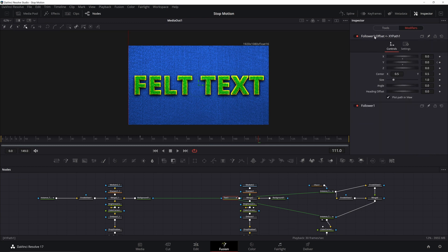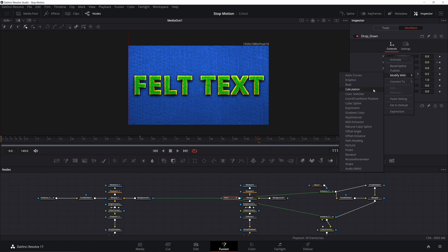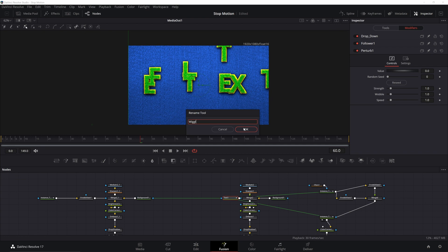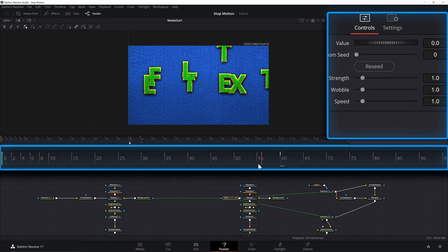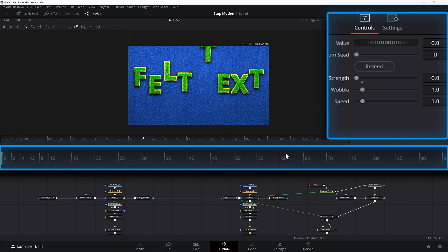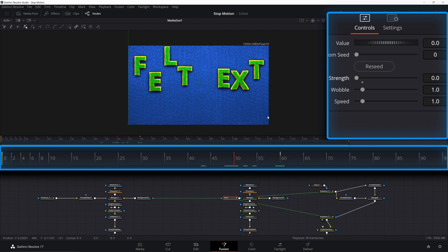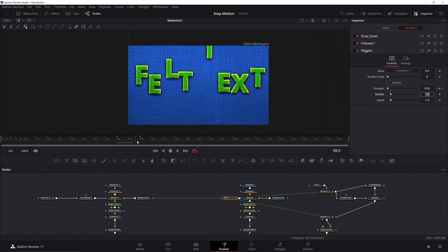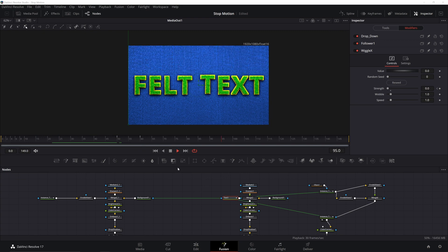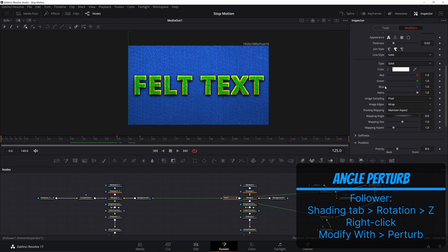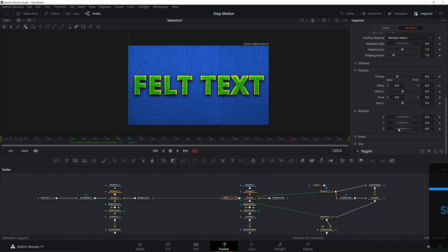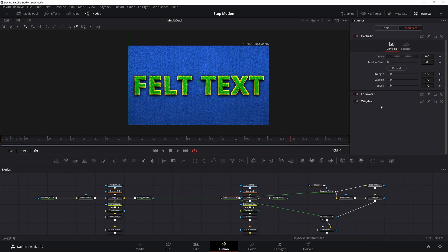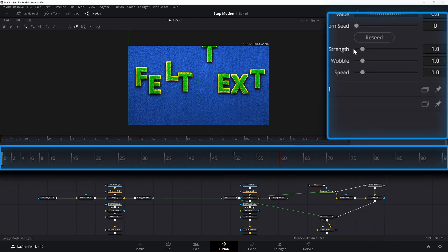Hit F2 on the XY Path and rename it something like 'drop down'. Right-click on the X value and Modify with a Perturb — rename the perturb to something like 'wiggle x'. This is going to give us some random movement in the X direction as the letters fall. Go to the same frame where you ended the animation and add a keyframe to Strength — turn it to zero. We don't want letters shaking after they've already been moved into place. Go back five to ten frames and change the strength to 0.1. Go back to the Shading tab on the follower modifier and Modify Z Rotation with the Perturb as well — call this 'wiggle angle'. Do what you did before but change the wobble to 5 and speed to 10. Make the starting strength 20.